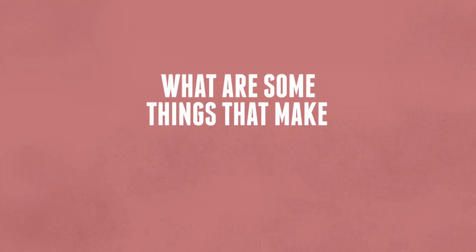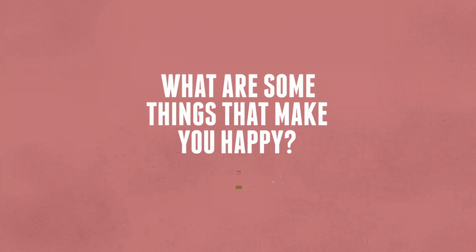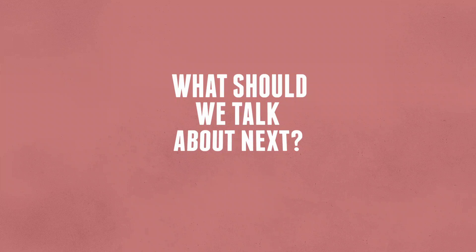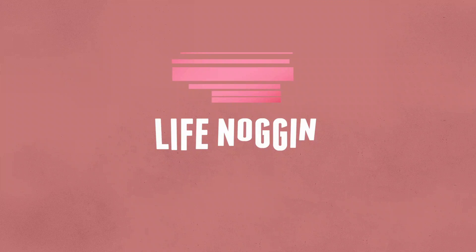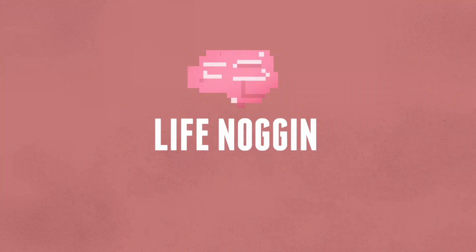What are some things that make you happy? I love a good pixelated turkey. Or tell us, what should we talk about next? Don't forget to come back every Monday for a brand new video. I'm Blocko, this has been Life Noggin, and don't forget to keep on thinking.